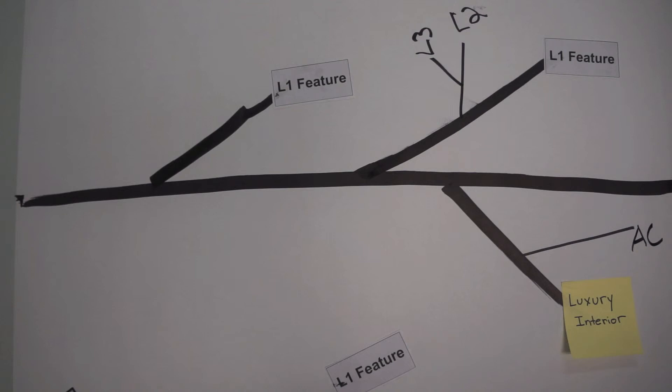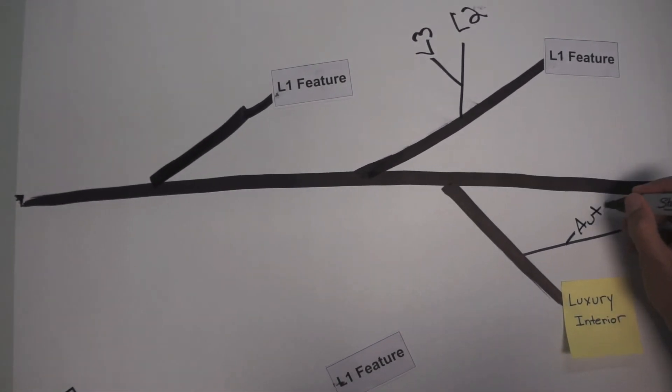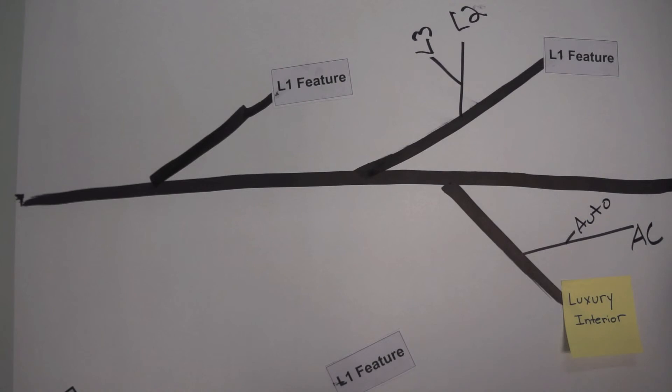An L3 feature would be more specific, something like automatic thermostat. As you can see, this is more granular.